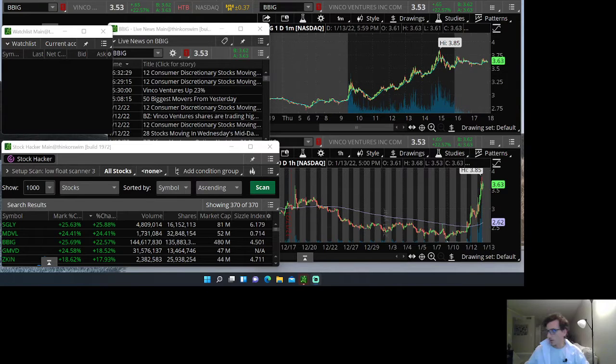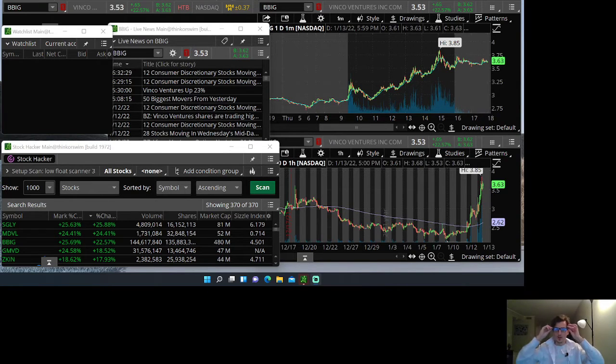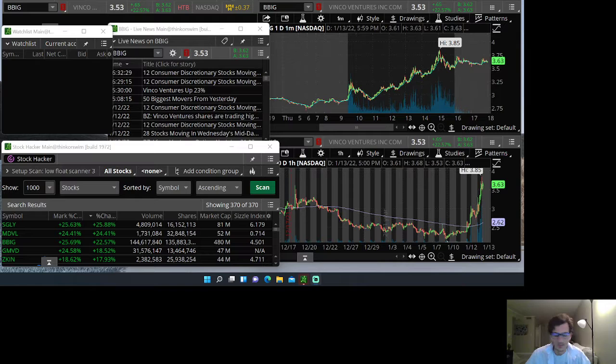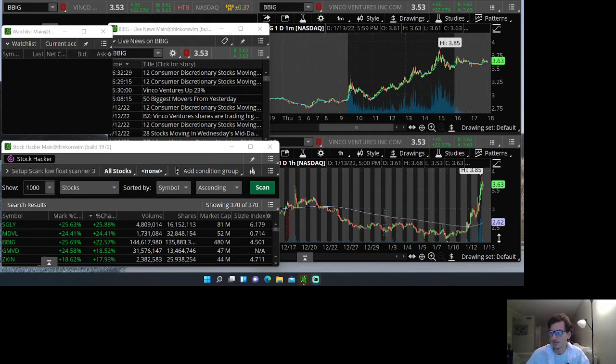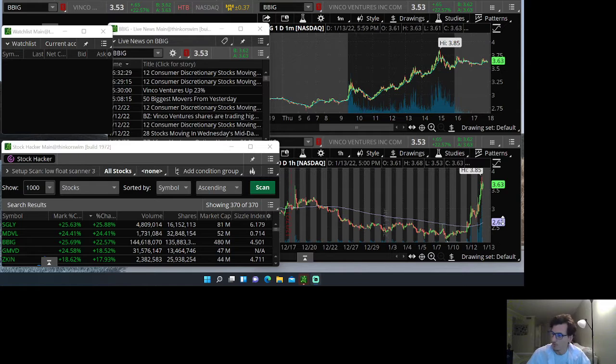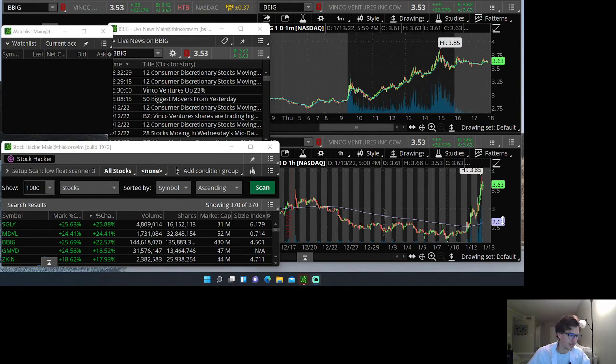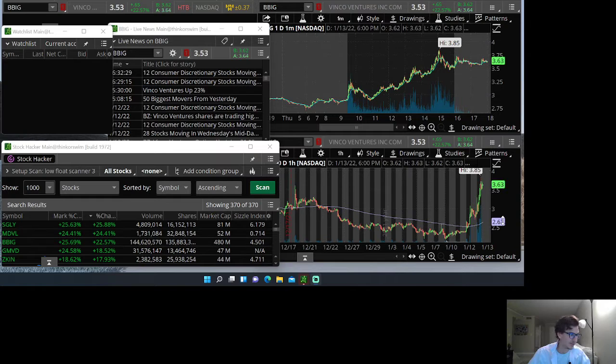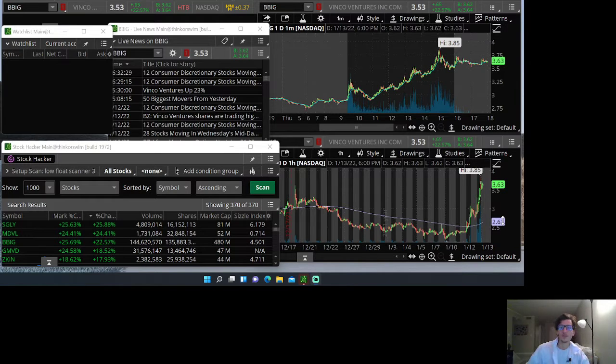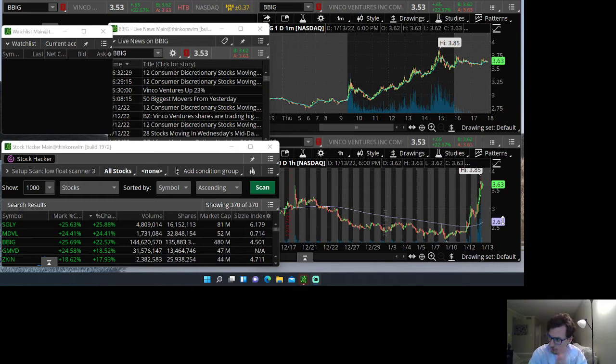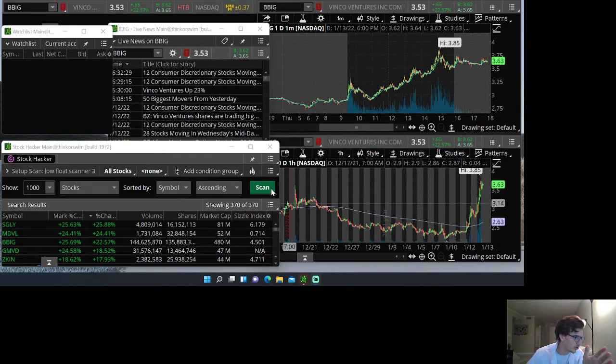Okay, welcome back to another video. You guys seemed to like the how to scan for your pre-market gappers in my other video. I got about 400 views on that and a couple of likes. I did get a comment asking to make a video on my low float scanner.